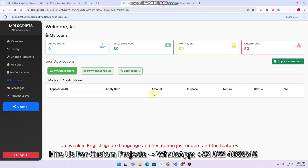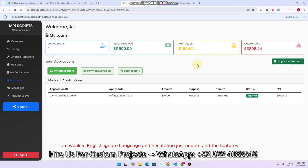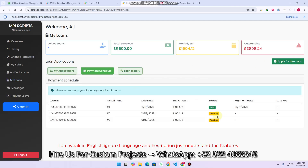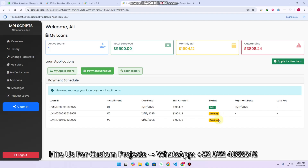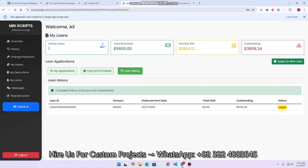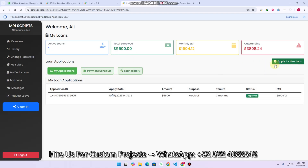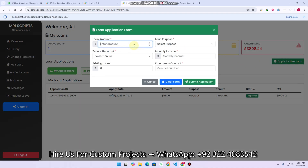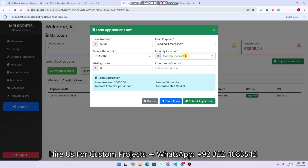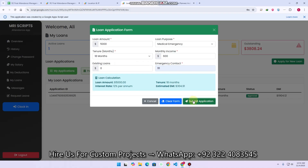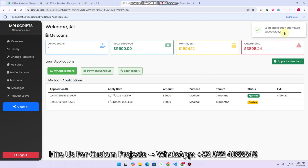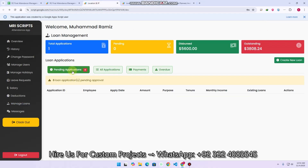Now let's check the manage loans. This is a user in the my loans section. I have one loan and my payment schedule shows pending payments with due dates. In the loan history, you can also see your loan history. You can apply a new loan by clicking 'apply a new loan,' entering an amount — for example $5,000 — selecting purpose as medical emergency, tenure of 18 months. Monthly income is 600, with existing loans if any shown. You add an emergency contact and click submit application. The loan application is successfully submitted.